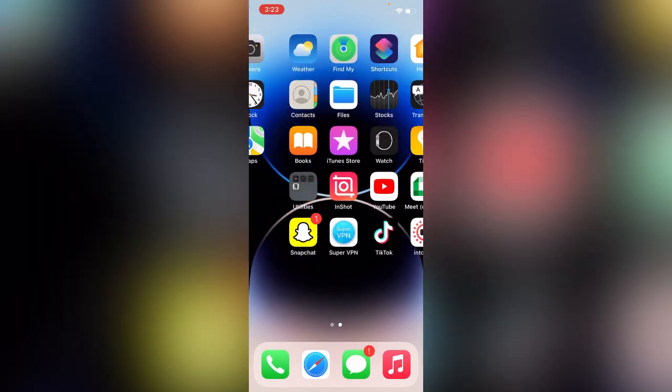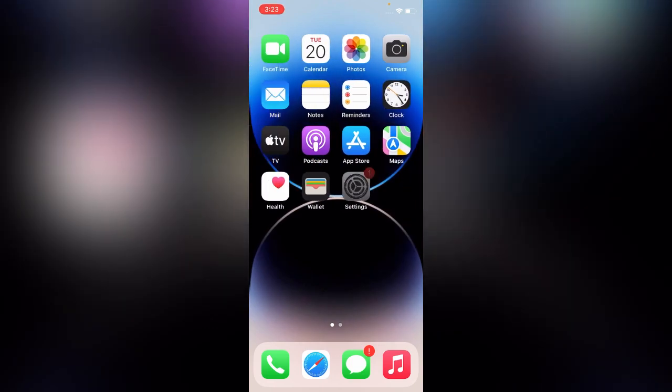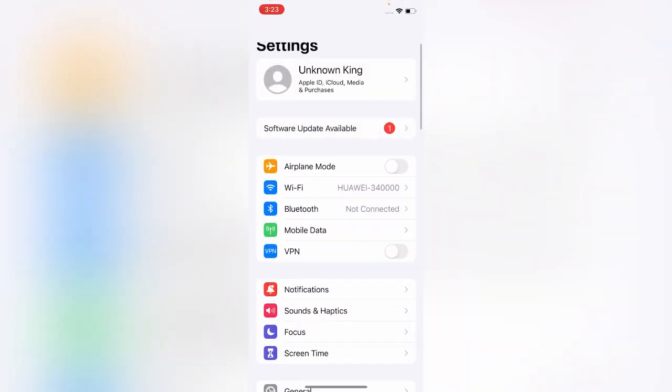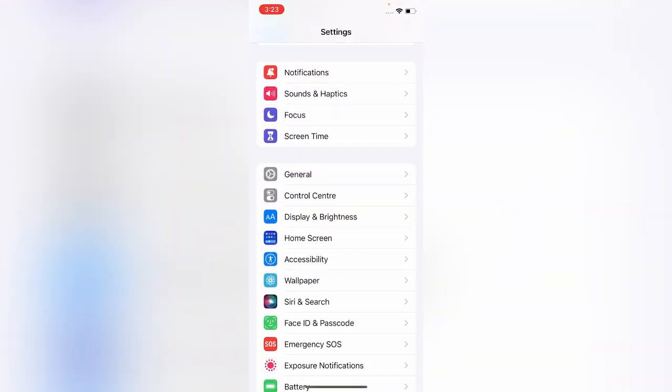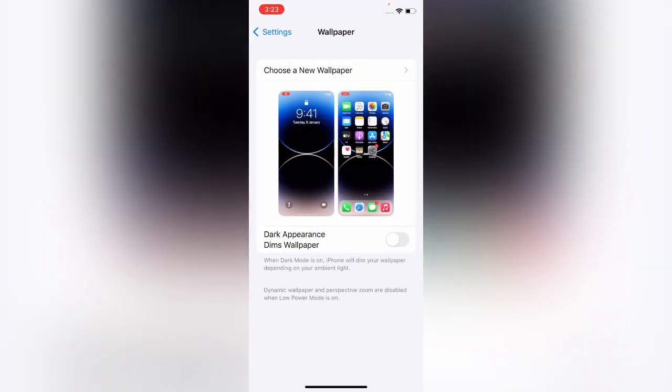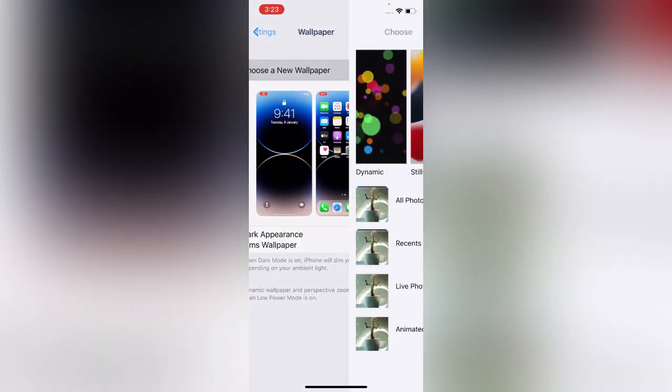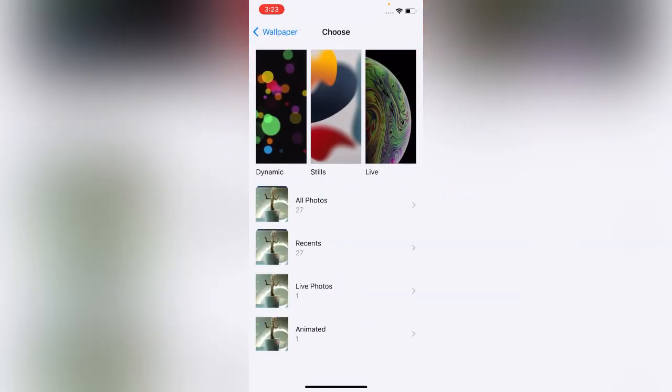Go back and open Settings, then tap on 'Wallpapers.' Choose 'New Wallpaper.' Here you can see the 'Live Photos' option — tap on it and select your saved image.